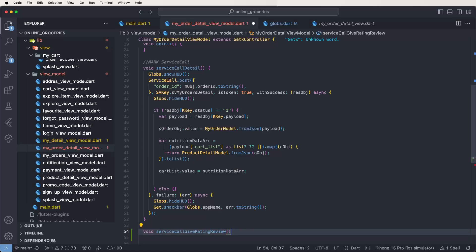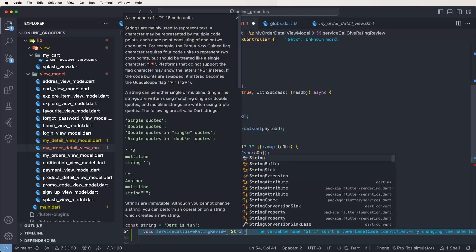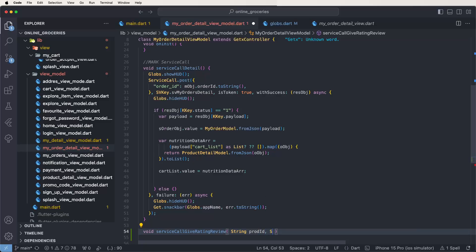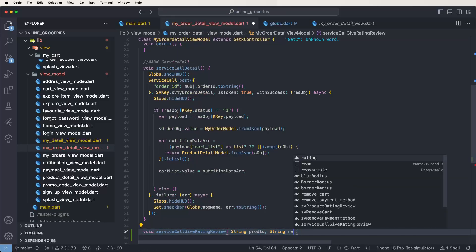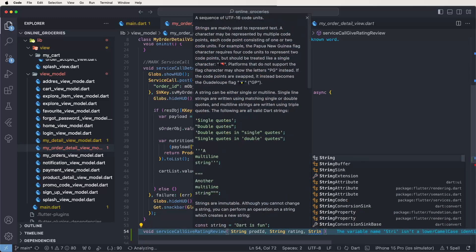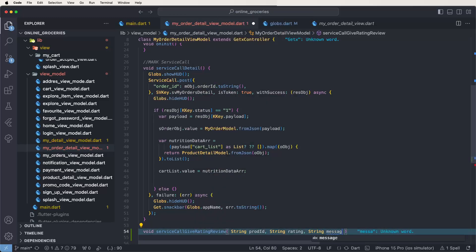Now we need to pass the parameters. The API needs four parameters: order ID, product ID, ratings, and review message. Pass these inside the API. First give the string as product ID, then string dot rating, then string dot message.